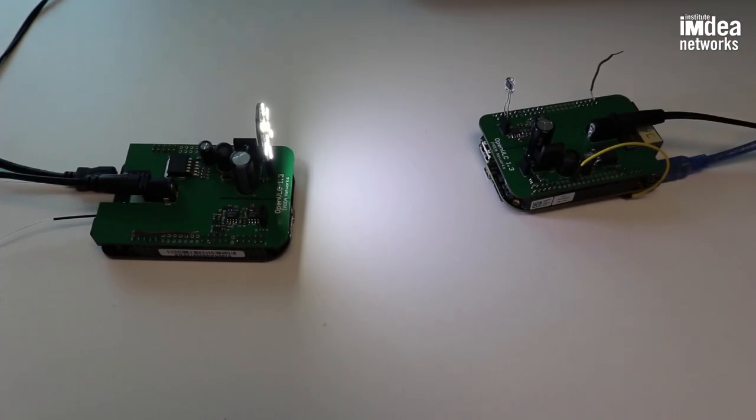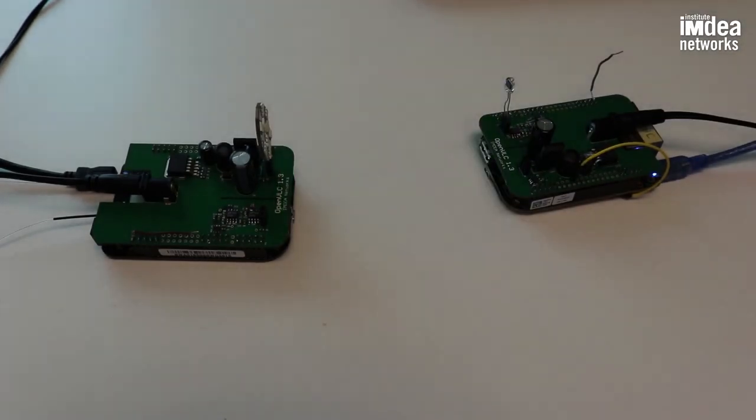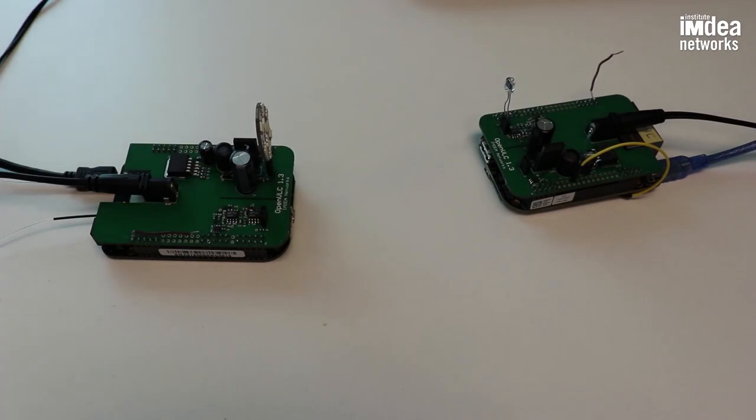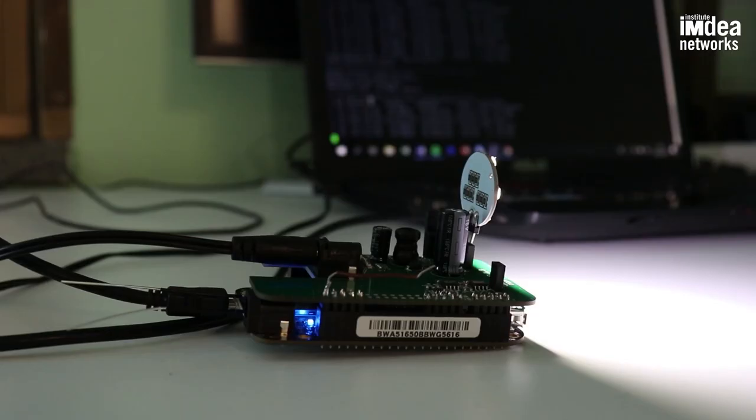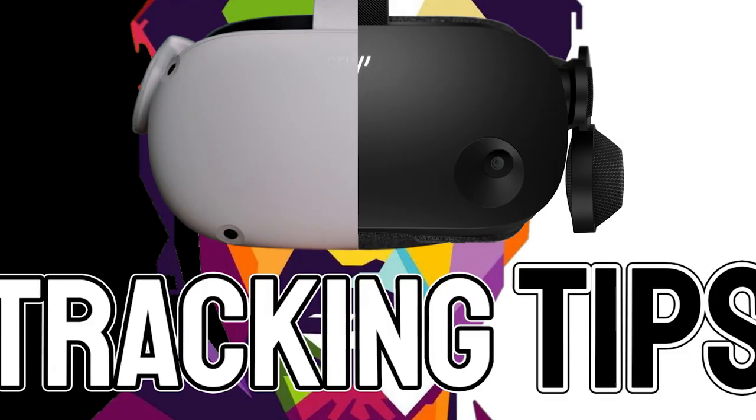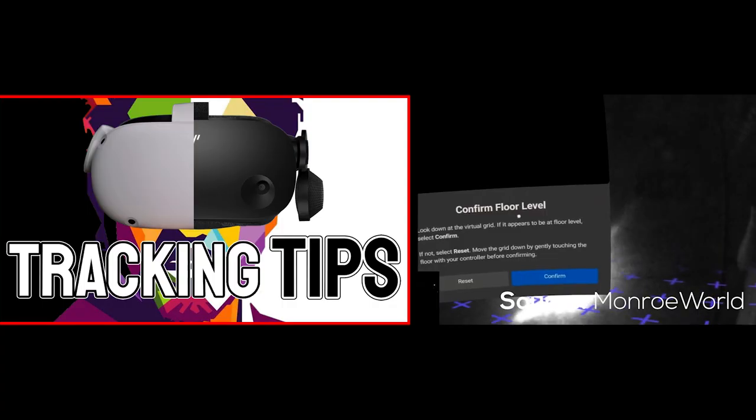Different virtual reality hardware manufacturers use different technology in order to have the tracking between the actual VR headset itself and also the tracking to the controllers.